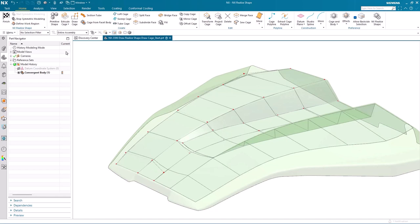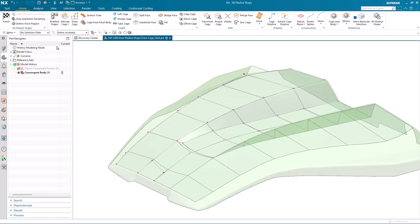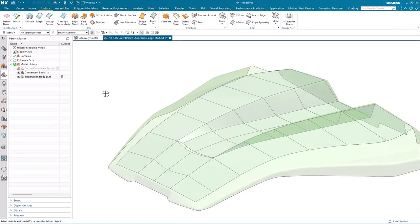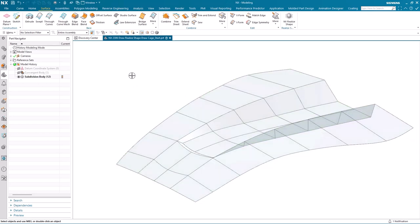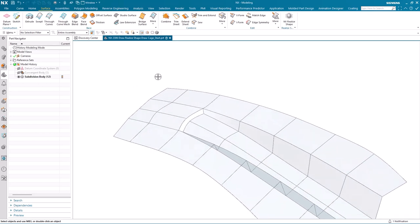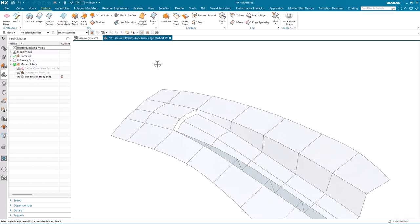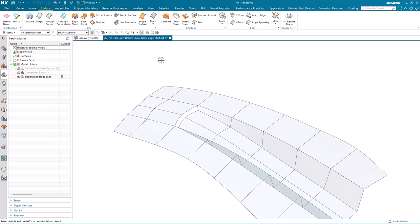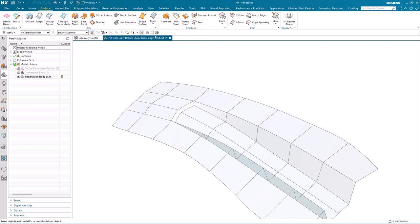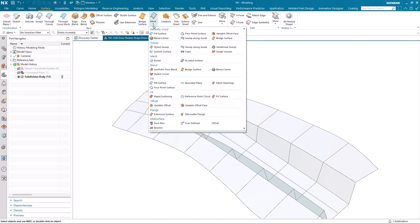So I've completed what I wanted to do with the Draw Cage inside of NX Realize Shape. So we're going to come out of that application. And we'll switch off our convergent body. And we're just left now with the subdivision body we just created. And you can see that we still have an opening at the front of the valley. So I want to close that off. And to do that, I'm going to use fill surface.